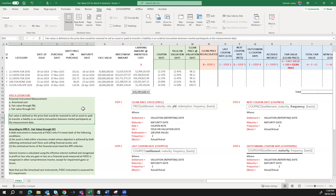Interest income is calculated using the effective interest rate method and is recognized in P&L. Any gain or loss arising from the fair value measurement is recognized in OCI — other comprehensive income — except for impairment gains or losses. Just like amortized cost instruments, fair value through OCI instruments are also assessed for expected credit loss impairment.